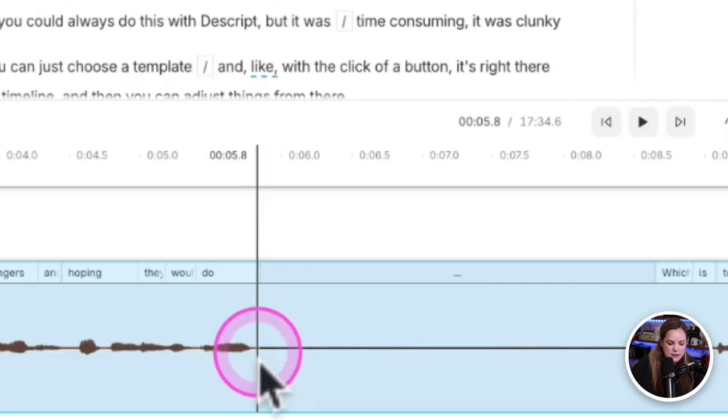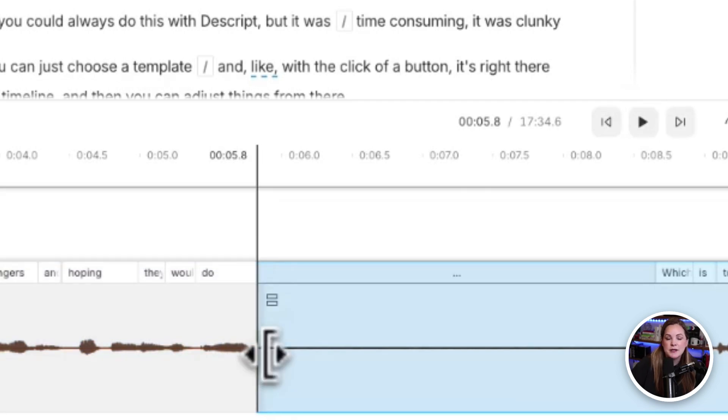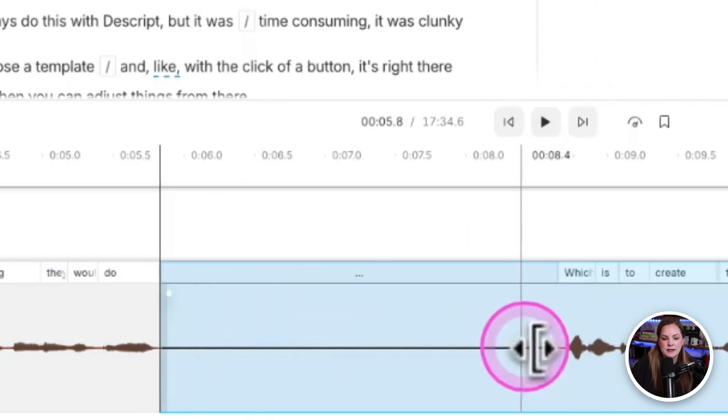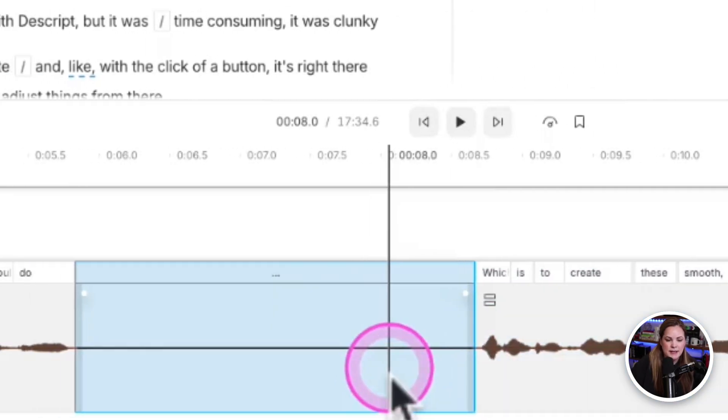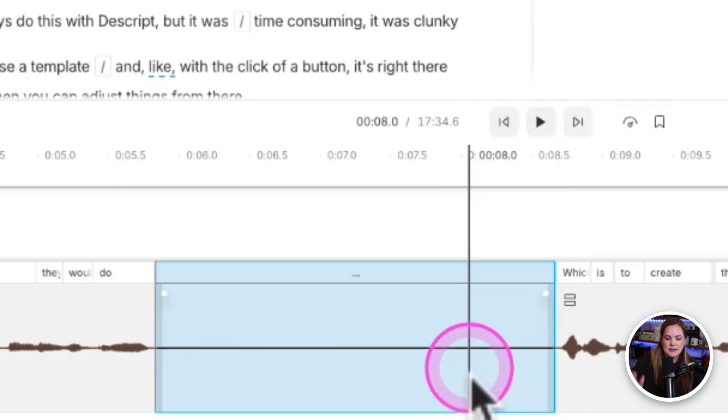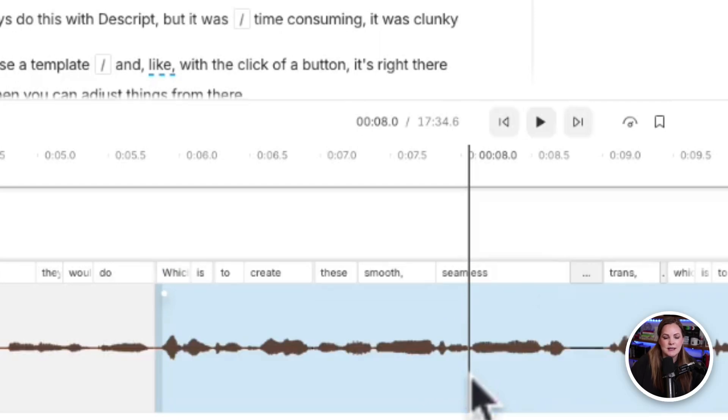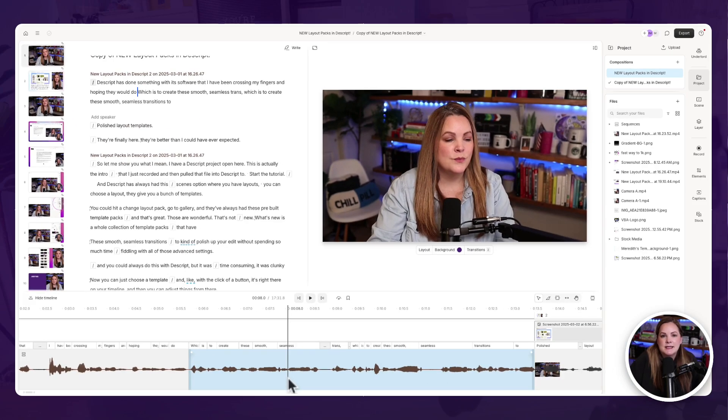And it lets you select things, maybe hit the S button on your keyboard to split a clip, hit it again to split your clip again, select that middle section, and then hit delete.